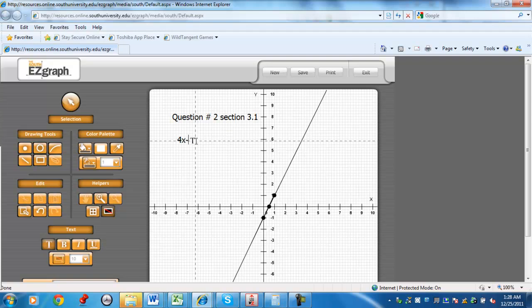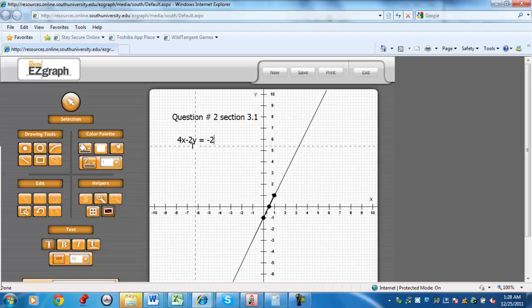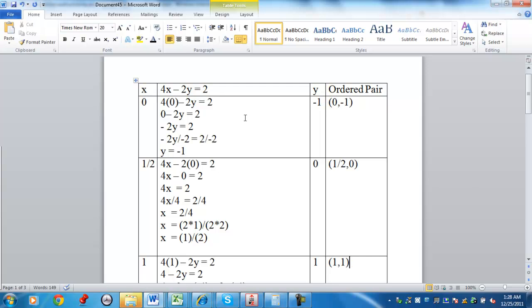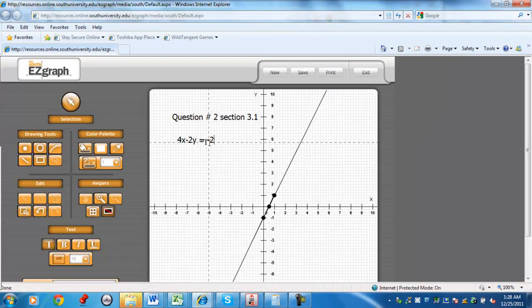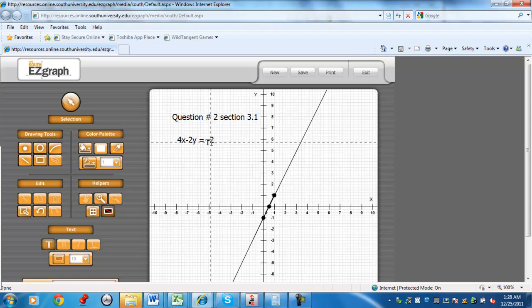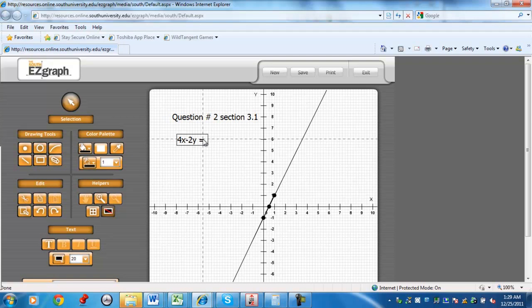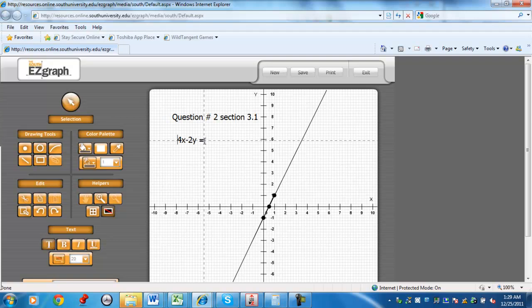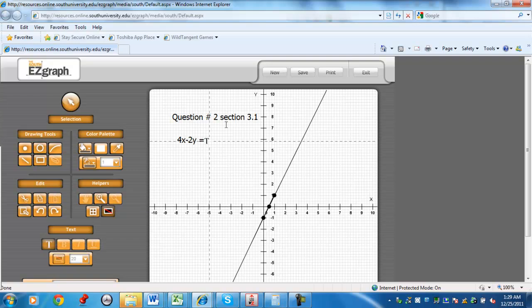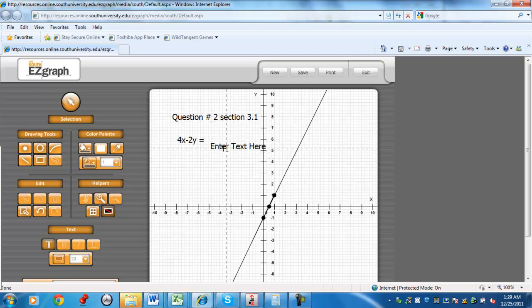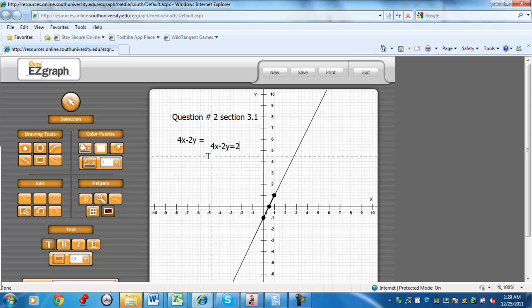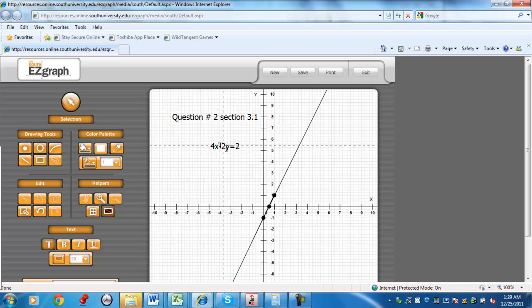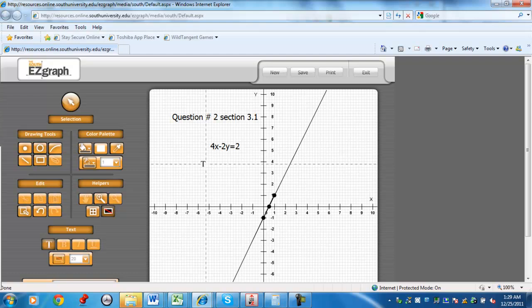4x minus 2y equals negative 2. Let's take a check to make sure if that's the right one. Let's try to edit this here. 4x minus 2y equals 2. So you can put the equation down.